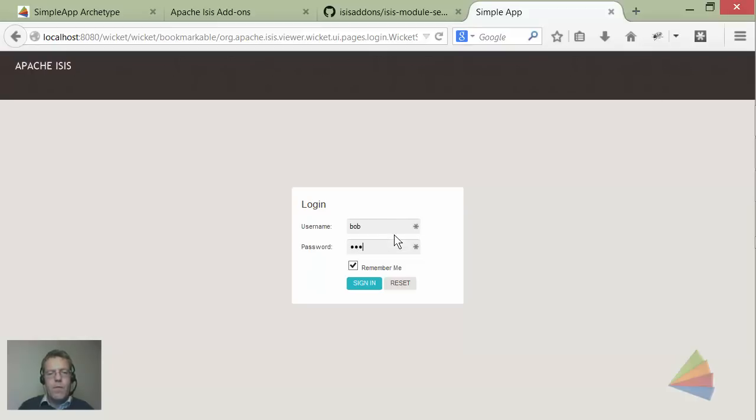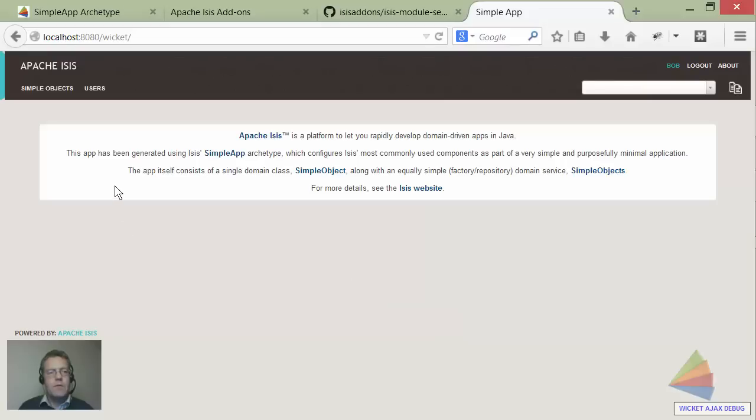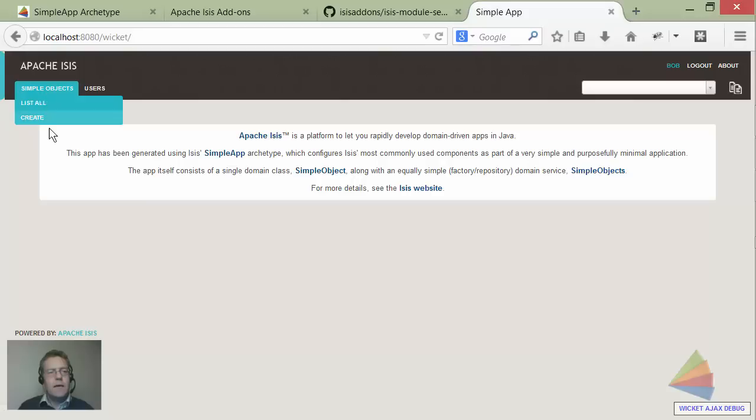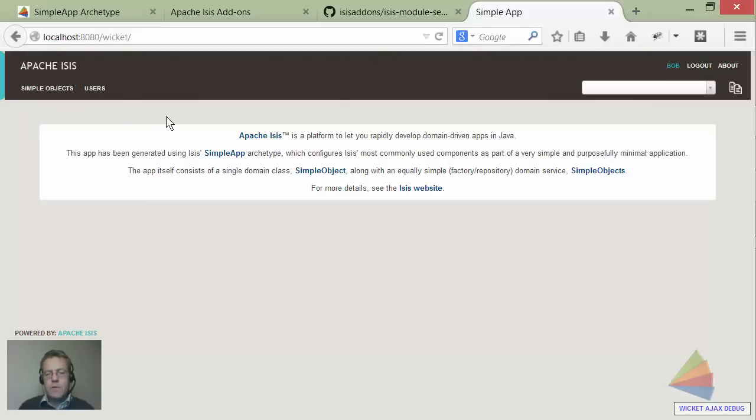Okay, back in as bob then one more time. With a tiny bit of luck I've not made errors. We can see I can now get at the me service and I can also do things with simple objects. So that's all I want to show.